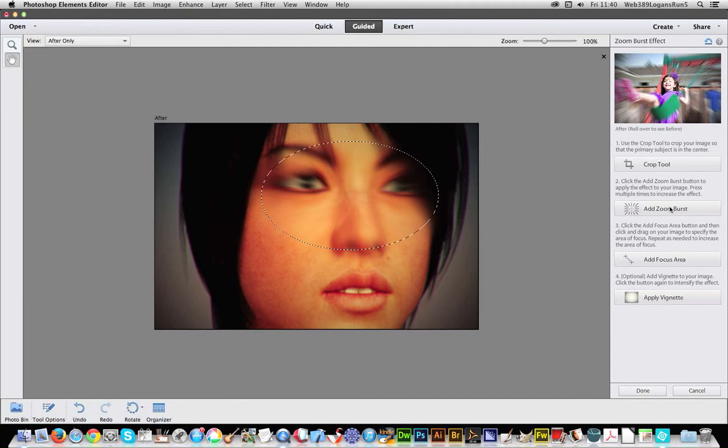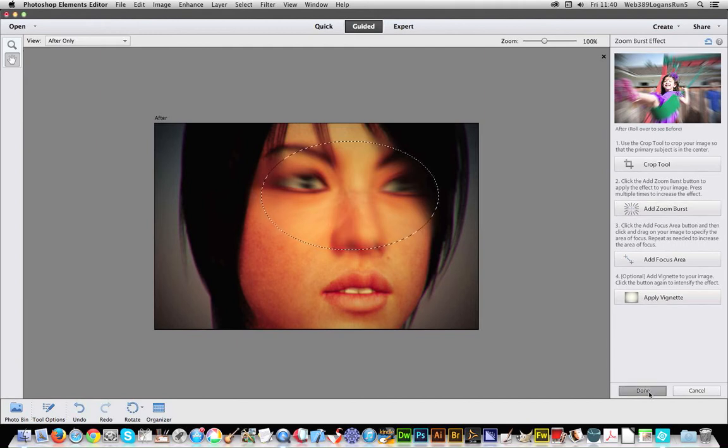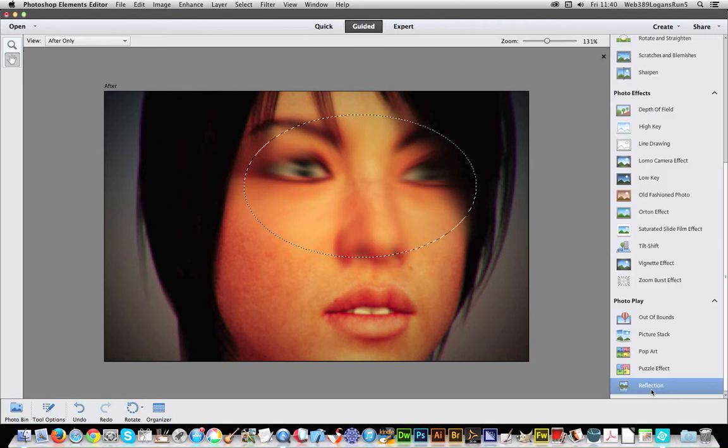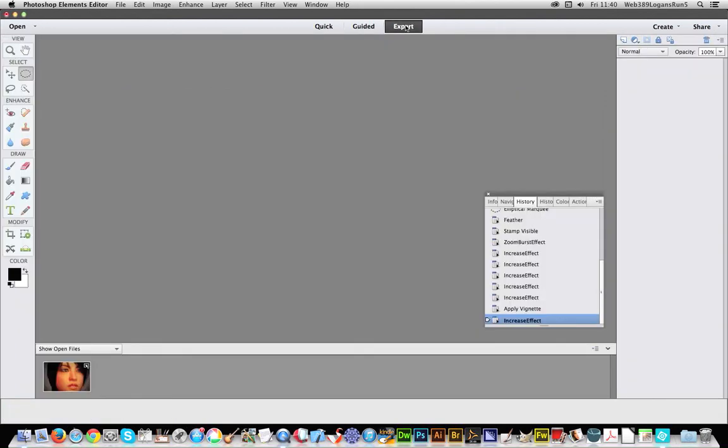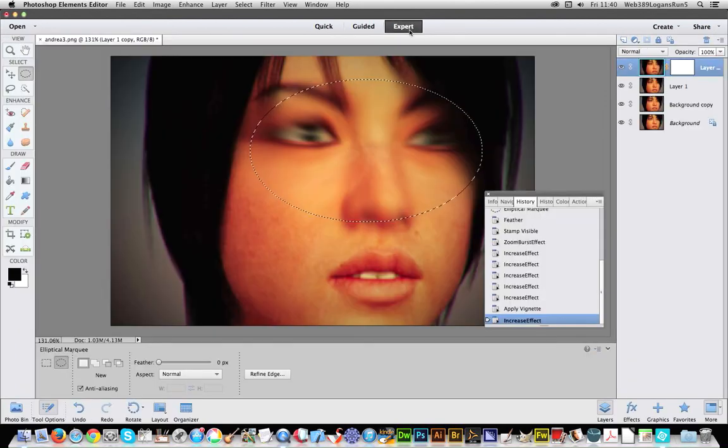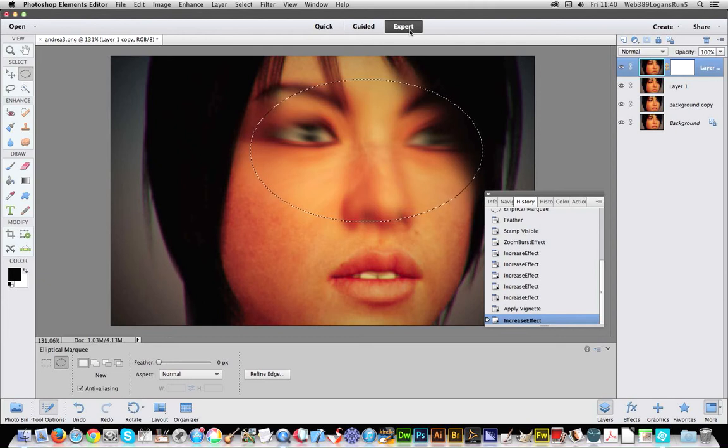And I can click done. Click done. So once I'm actually out of there I can actually go back to expert, and in the expert you'll notice actually it's created a few more layers.